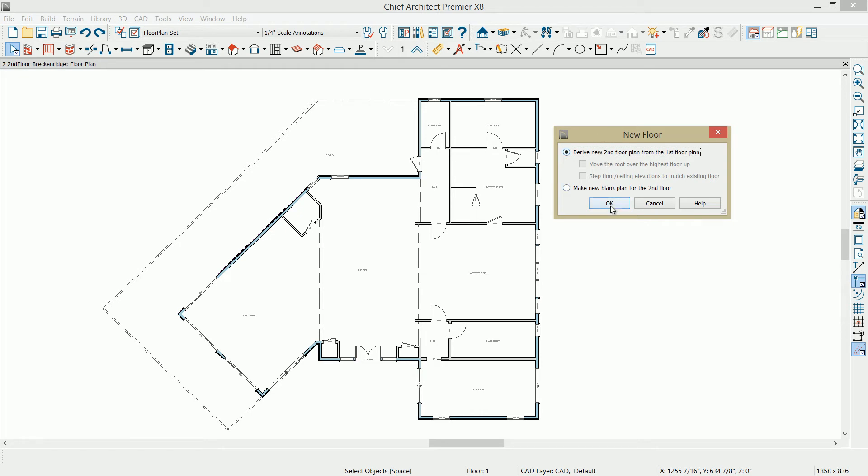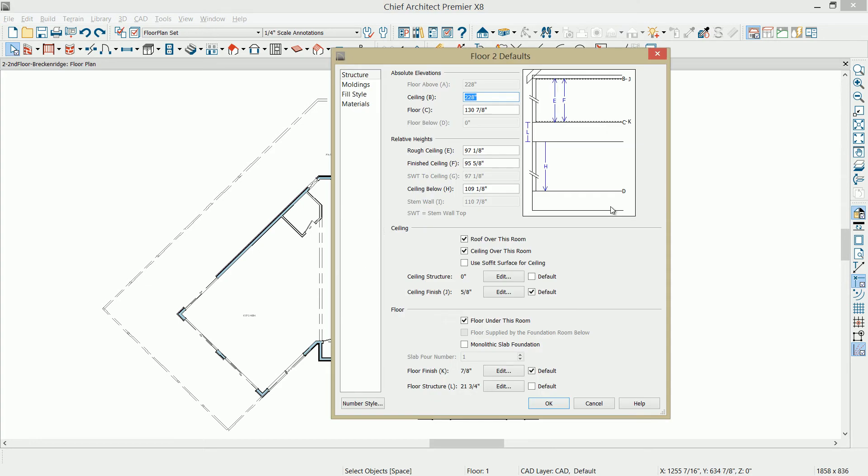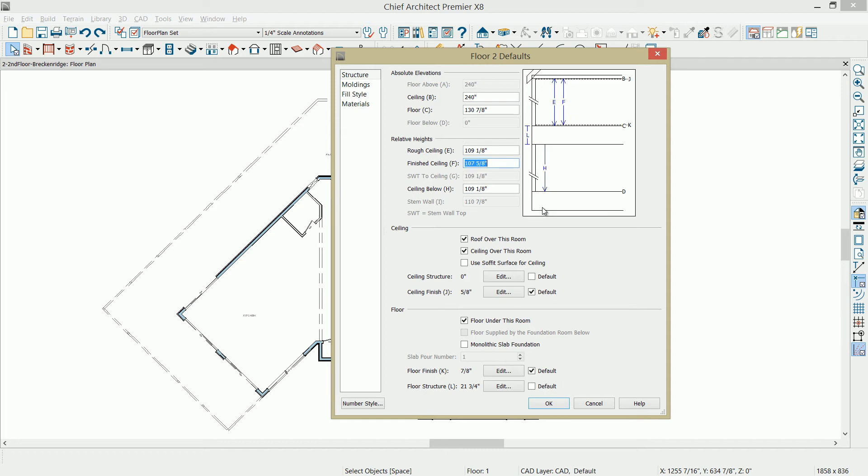Select OK, and then you're going to get a dialog that asks you about the parameters of that floor. On our first floor, this is an eight-foot ceiling, 97 and an eighth. On our first floor, we have that at 109 and an eighth, and typically that's an eight-foot ceiling. That isn't exactly eight-foot because it takes into account your ceiling finish and your floor finish in that calculation.